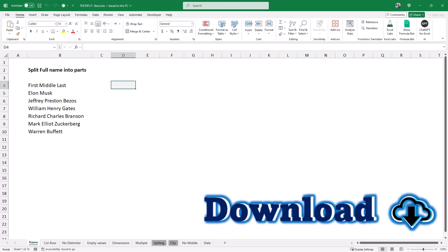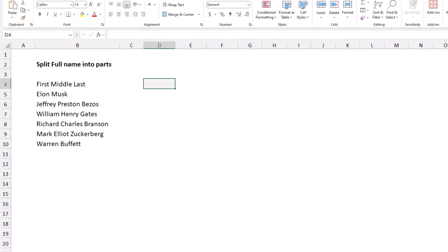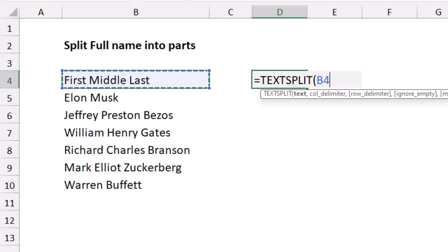Here is my start file. You can download the exercise file and follow along by clicking on the link below the video. In this worksheet, in column B I have a list of names, and I want to split them. In cell D4 I use a TEXTSPLIT function, which splits text into rows or columns by a delimiter.